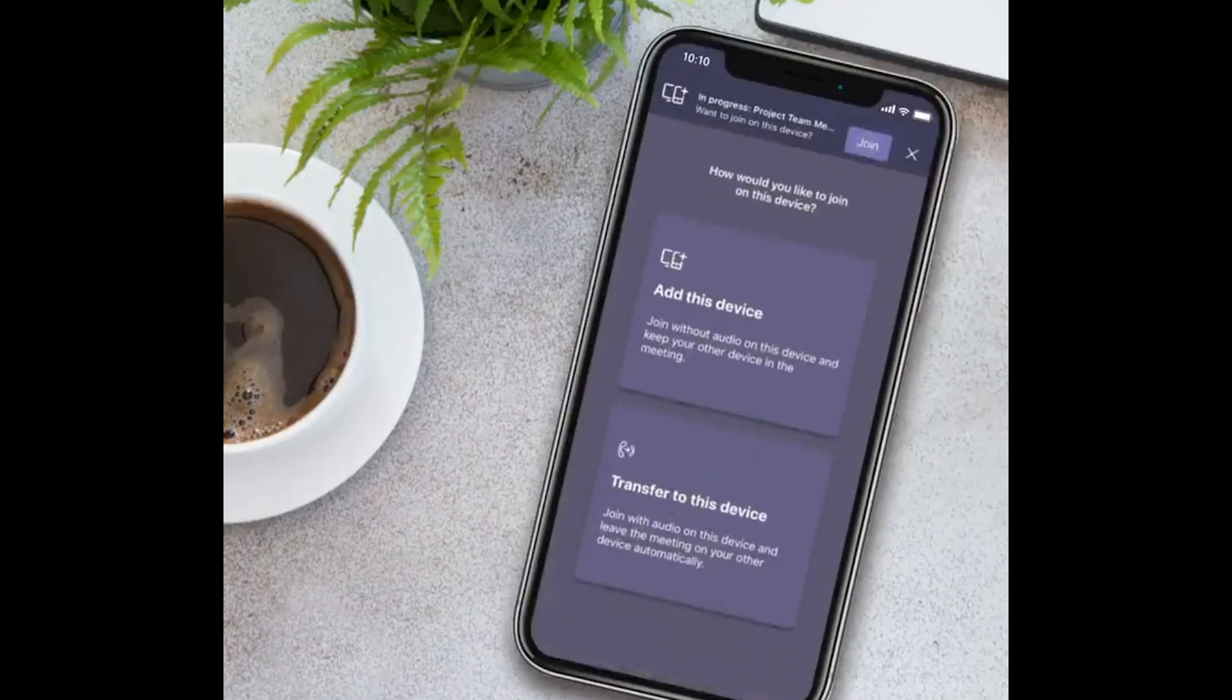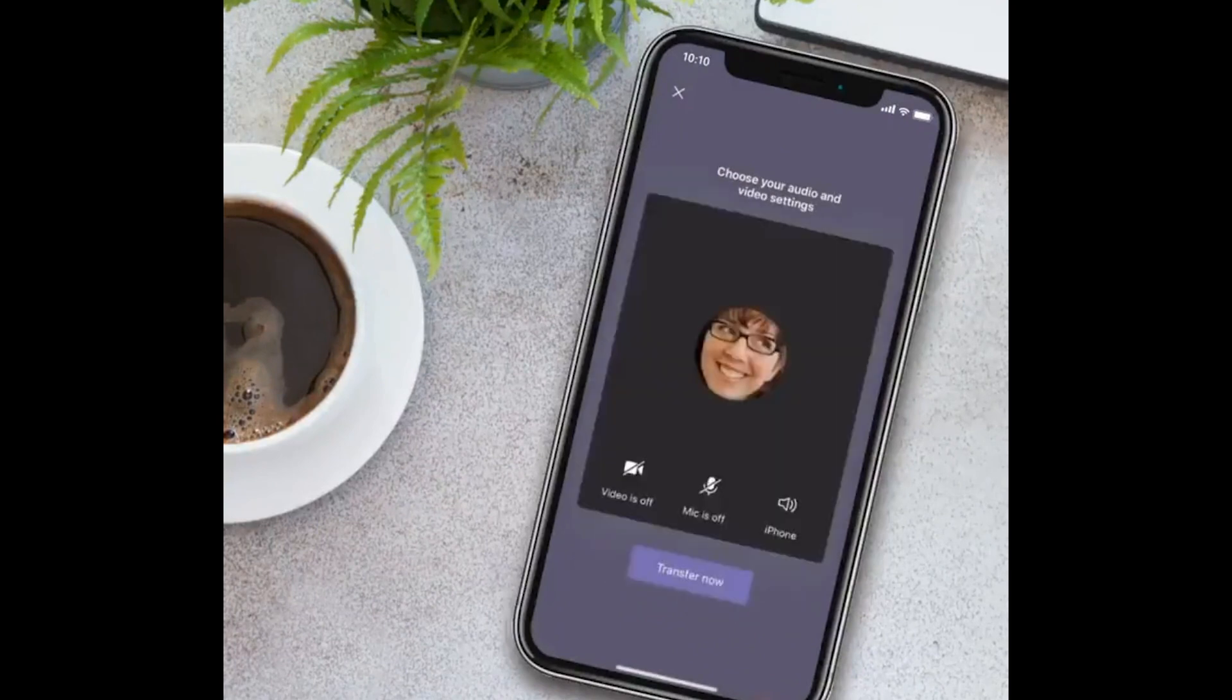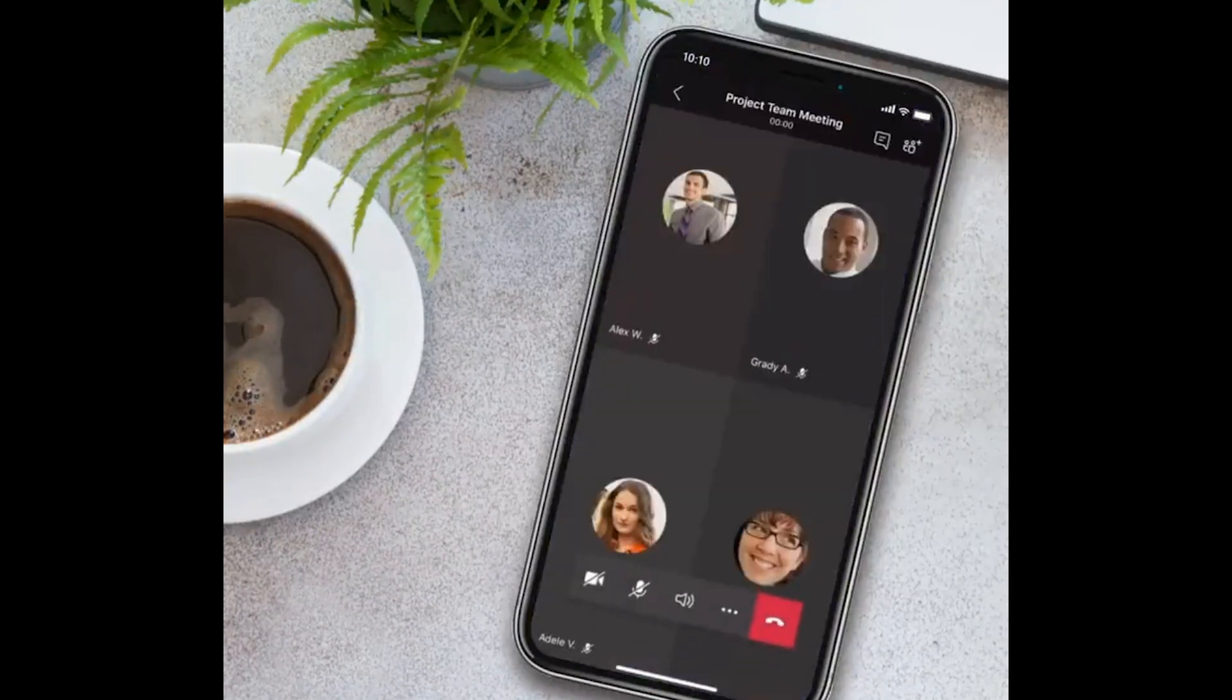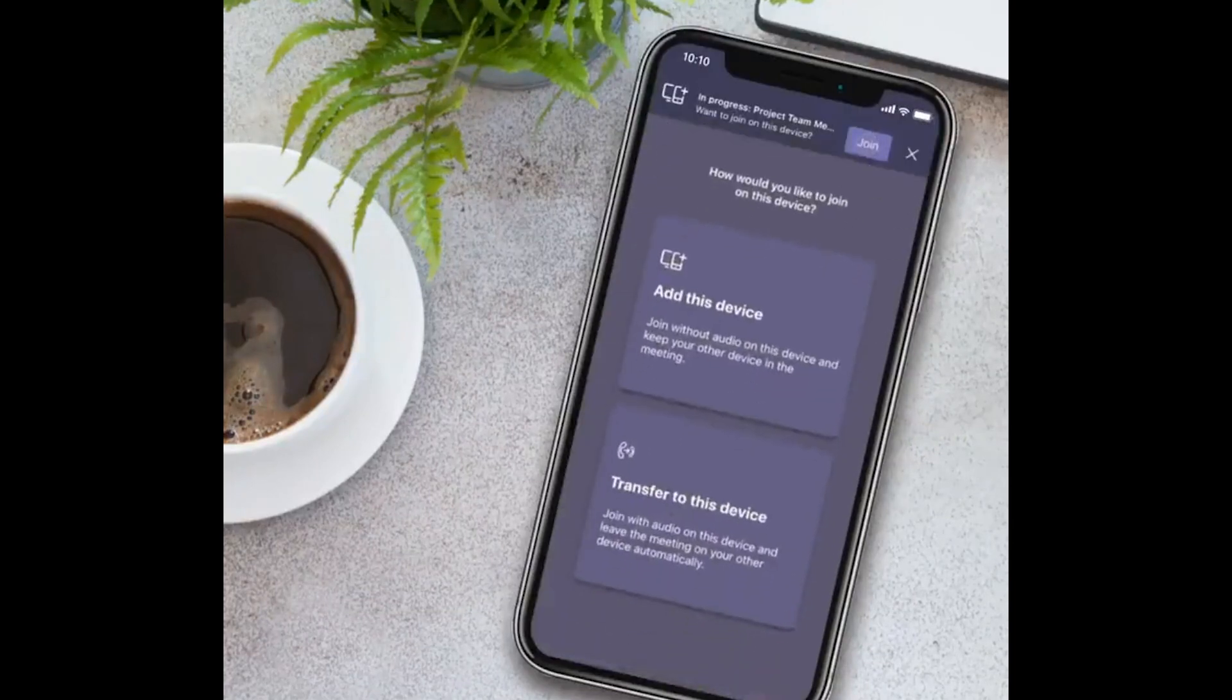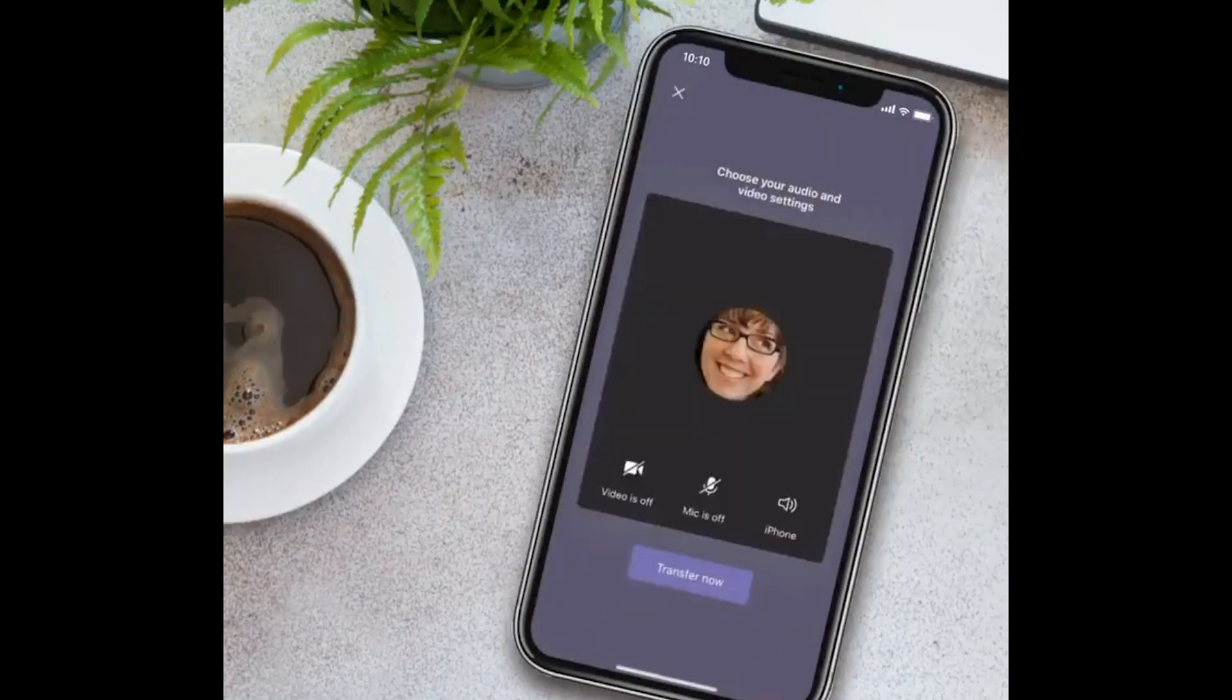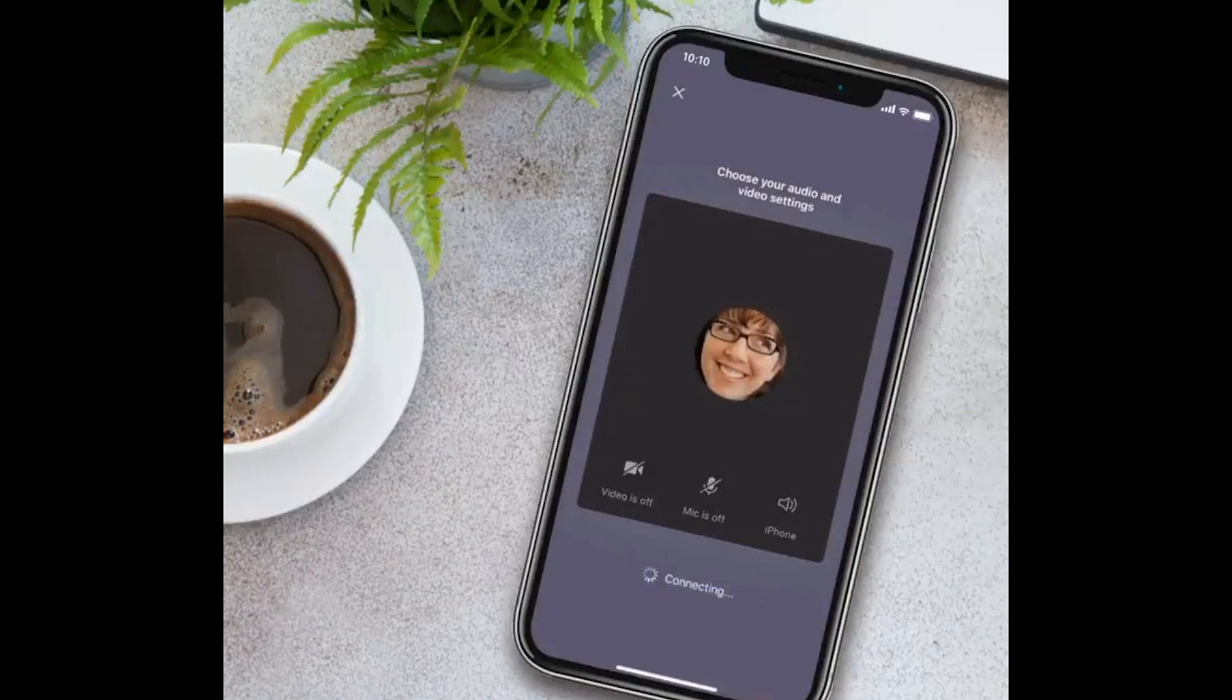But as of early 2021, you'll be able to easily shift your calls between your mobile device and desktop endpoints with a very easy-to-use interface within the Teams app itself. So I'm really looking forward to that. It should make life much easier for people who are always on the go.